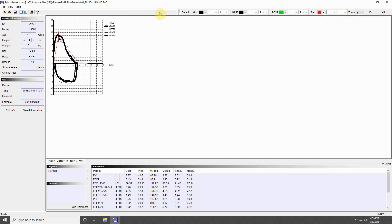The options to the left of this allow you to adjust the color, line style, and thickness of the measurement data. Press Default to return these changes to their original settings.